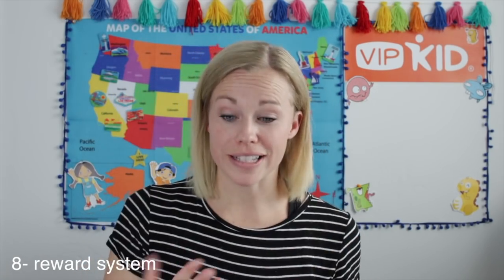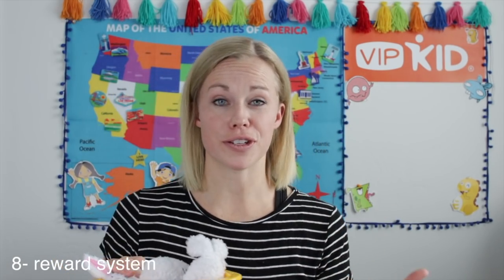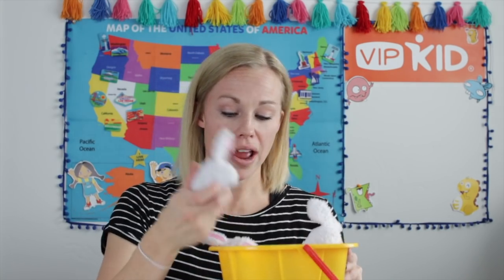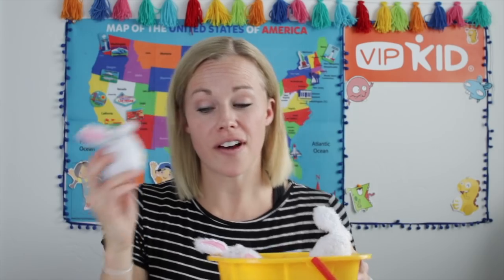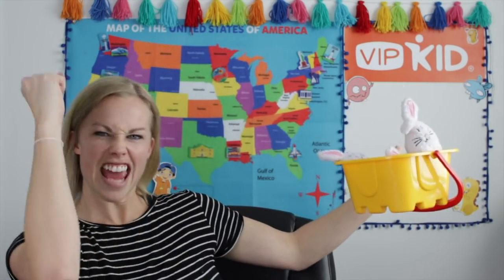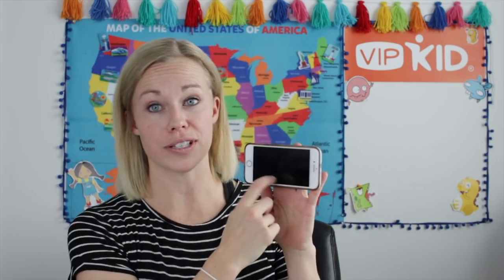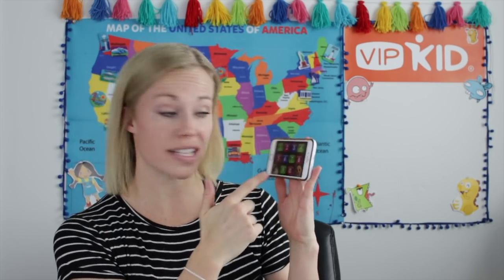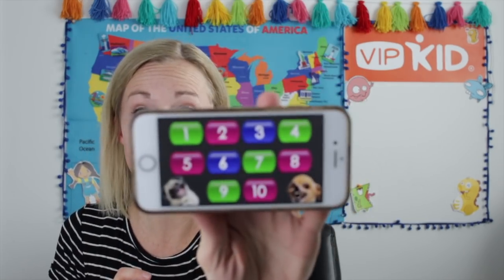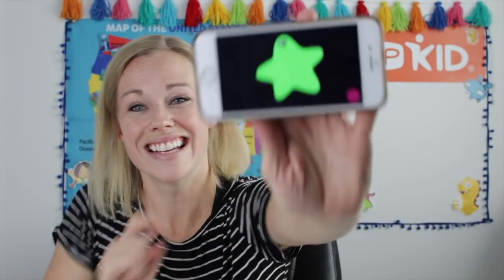Number eight is the reward system. You can use the one on the screen, but I don't love it because it's too young for level five — rabbits are too young for level five. So I might have them shoot something into a basket, or make it interactive. You'll see in the video example I use Google Slides on my phone. "Pick a number." They pick seven — "A star! Yahoo!"